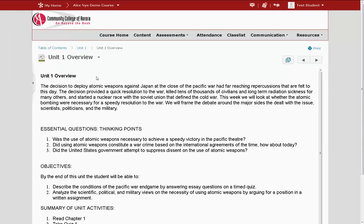I hope this look at D2L's content area has been helpful. Try exploring the content of your own courses in D2L. You may find that even in your on-ground classes, your instructor is posting content.